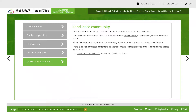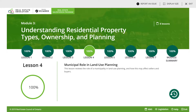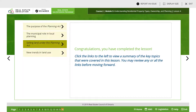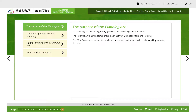Moving on to lesson four: the municipal role in land use planning. The Planning Act sets out the regulatory guidelines for land use planning in Ontario and is administered under the Ministry of Municipal Affairs and Housing. The Planning Act sets out specific provincial interests to guide municipalities when making planning decisions.